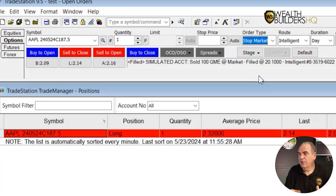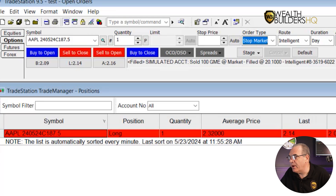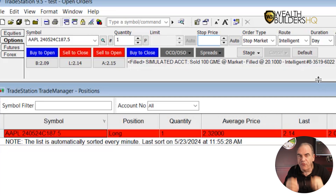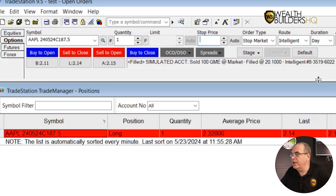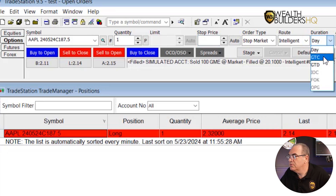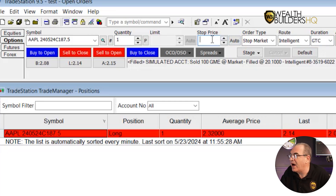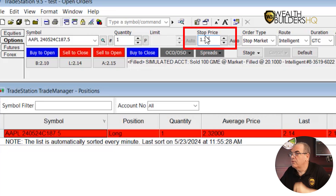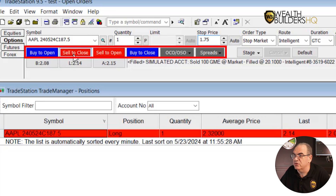A stop market says: stop me out at whatever the market price is when you hit my target, when you hit my price. So we're going to set a stop market on the Apple option itself. Let's say we bought the option and our cost was $2.32. I want to set my stop up at $1.75. We've already got it loaded: stop market, intelligent order, good till cancel. And I'm going to put this in at $1.75.